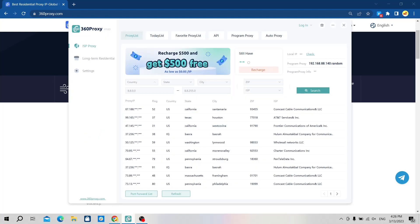Okay, now Hidemyacc will guide you on how to forward and set up 360 proxy on Hidemyacc and check this proxy speed.